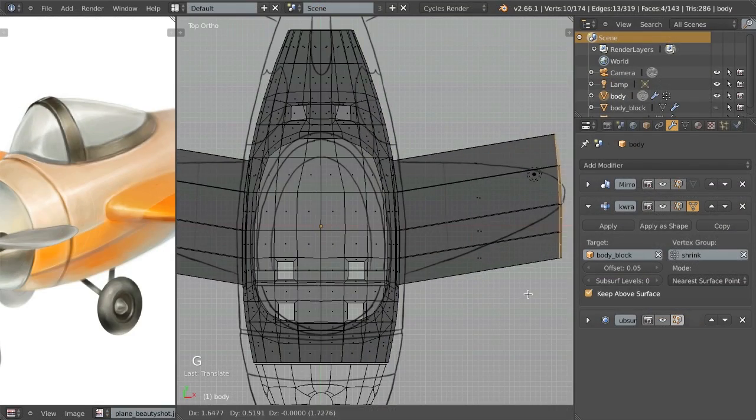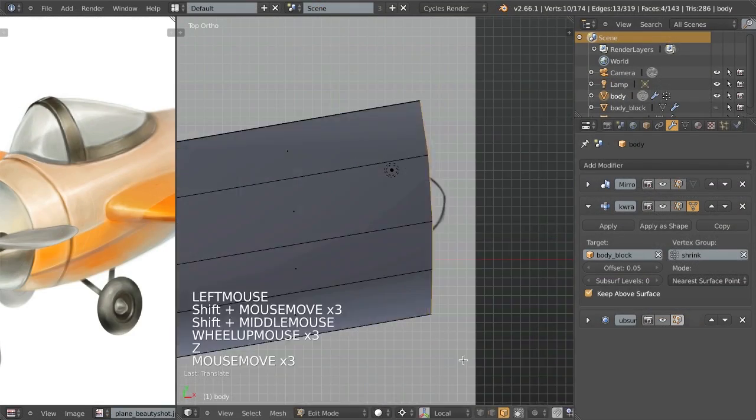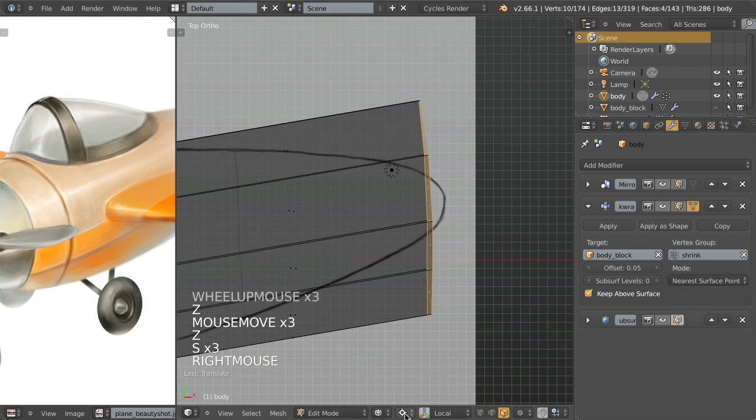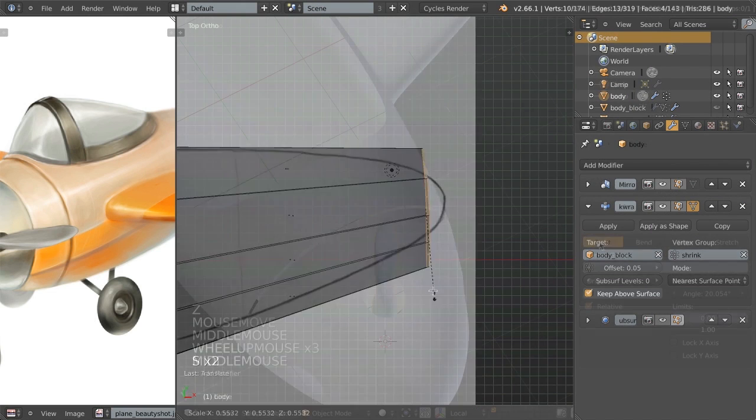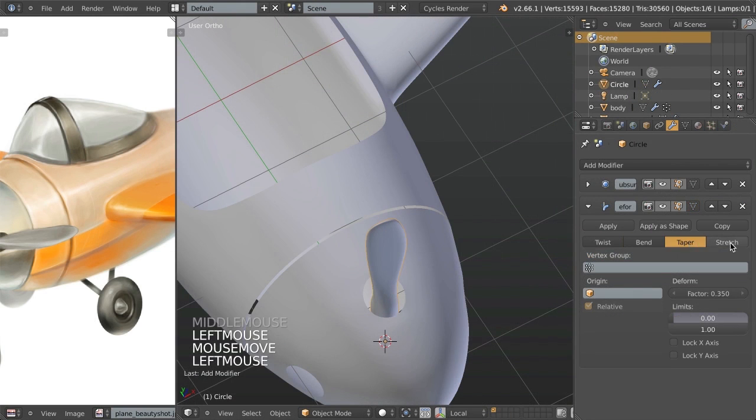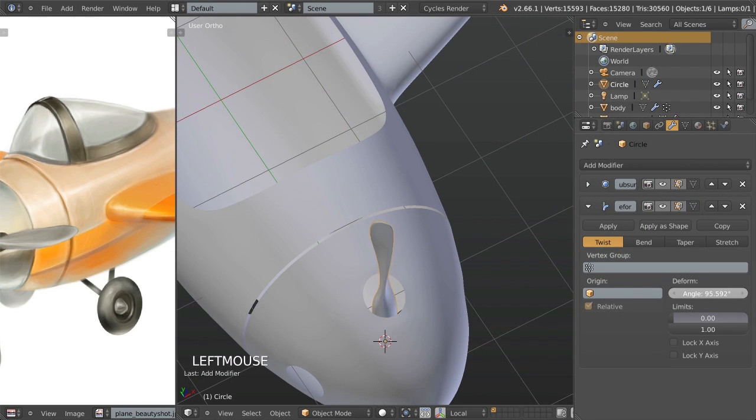I'll be walking you through the complete modeling process of creating this little plane here demonstrating a variety of techniques and tools along the way.